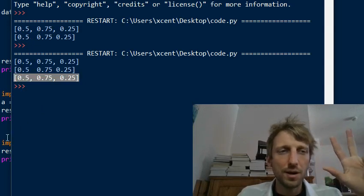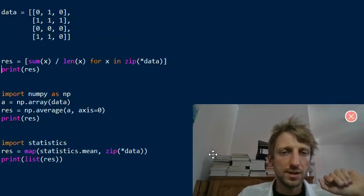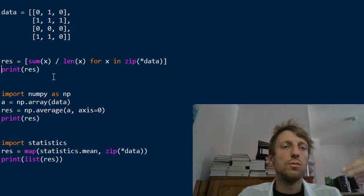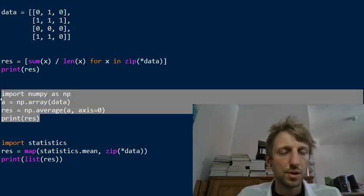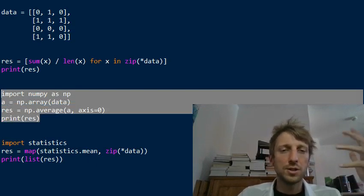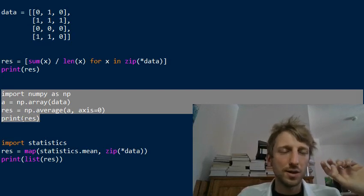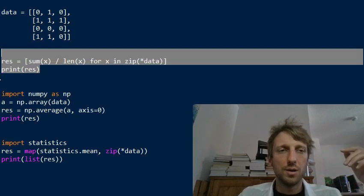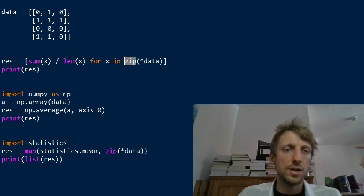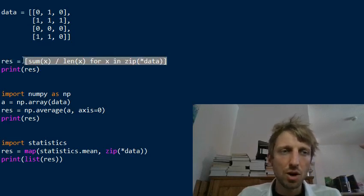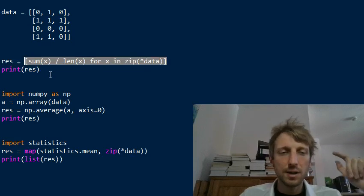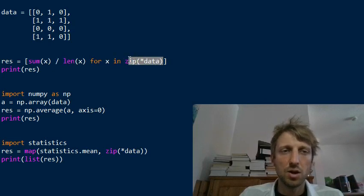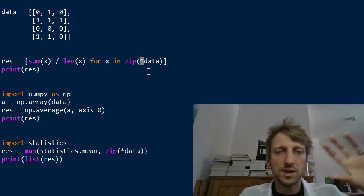These were the three methods to calculate the column average of a list of lists in Python. If you do more numerical computations, then I would recommend method two, because NumPy is just much more flexible and much more powerful than just pure Python. If this is not the only computation in your code, then maybe import the NumPy library. Otherwise, you can also quickly do it with pure Python functionality, like the built-in sum function, the built-in length function, list comprehension, and the built-in zip function. But this is a bit more difficult to understand for beginners, I would say. Intermediate to advanced Python coders will have no problem understanding this.